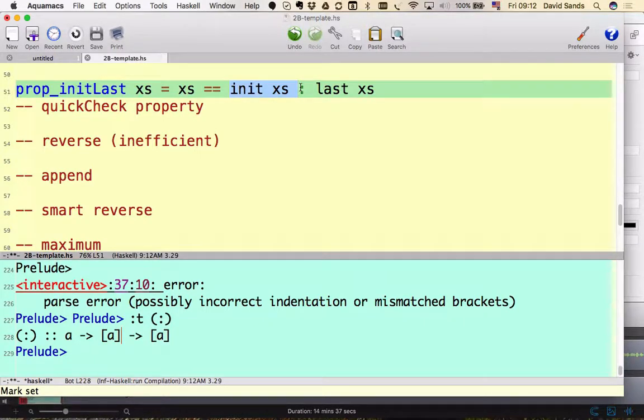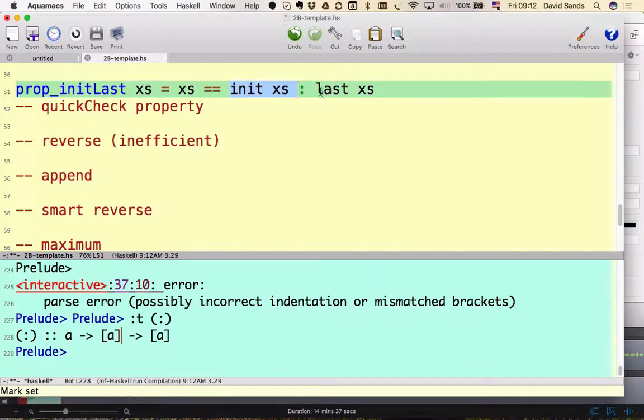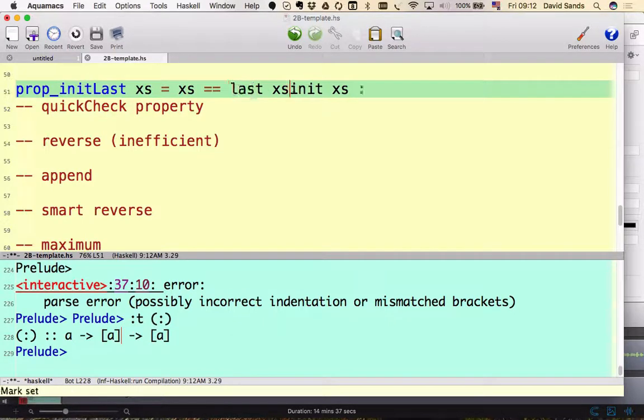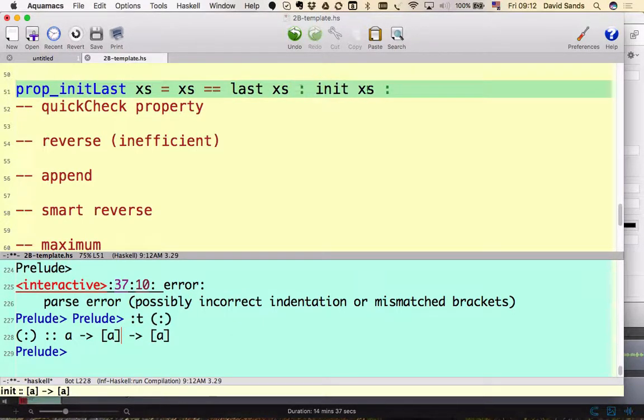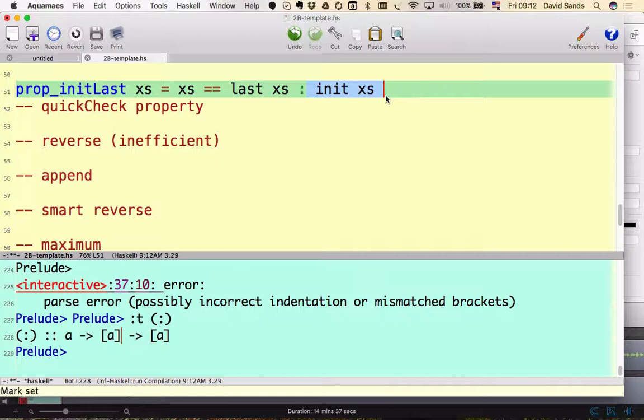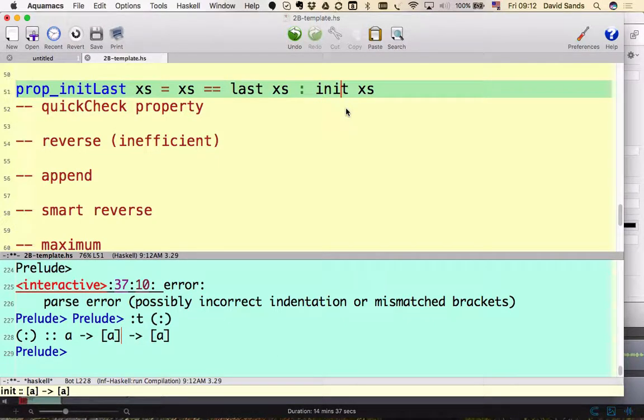So what if I take that guy and instead put it here? Then the types are correct. The last element is a thing and the init is a list of things. So we can put this on the front of this. So is this true? No.